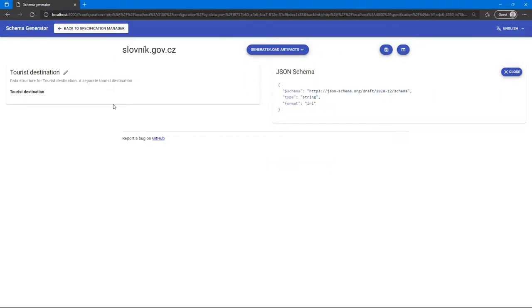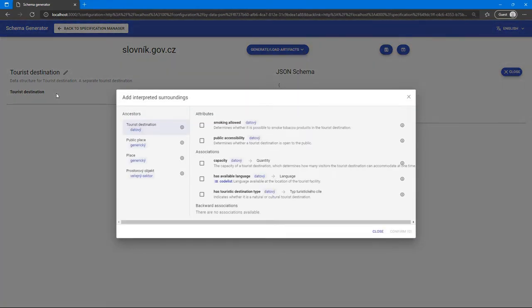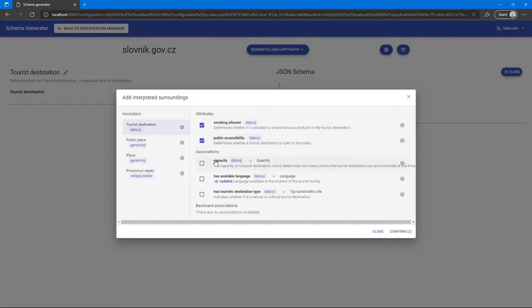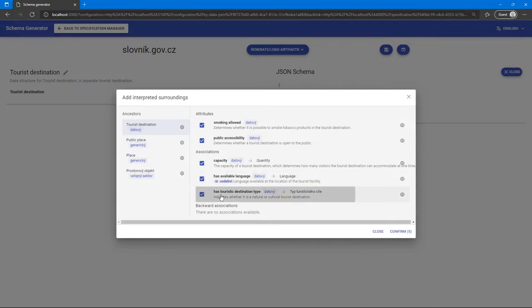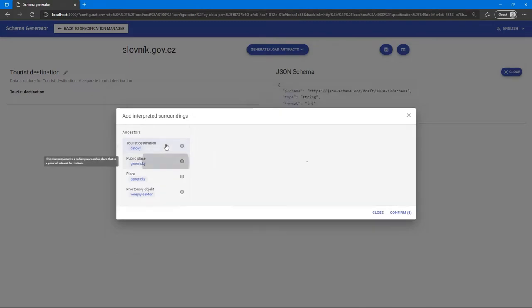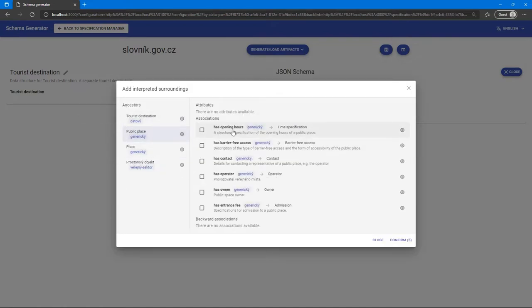The root node here represents the corresponding class from the domain ontology. Let's add nested structures. Because the application knows the ontology, it shows us only relevant attributes and associations that we can add. We can also add some association from its parent element, which is a public place.